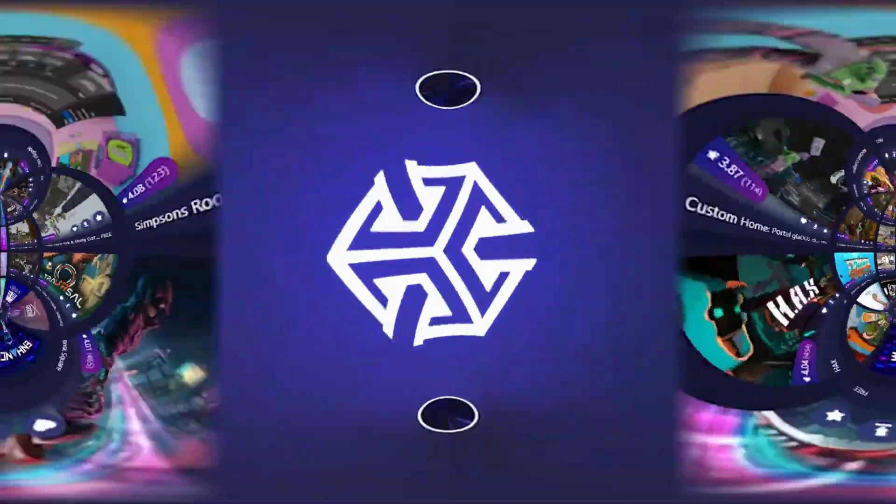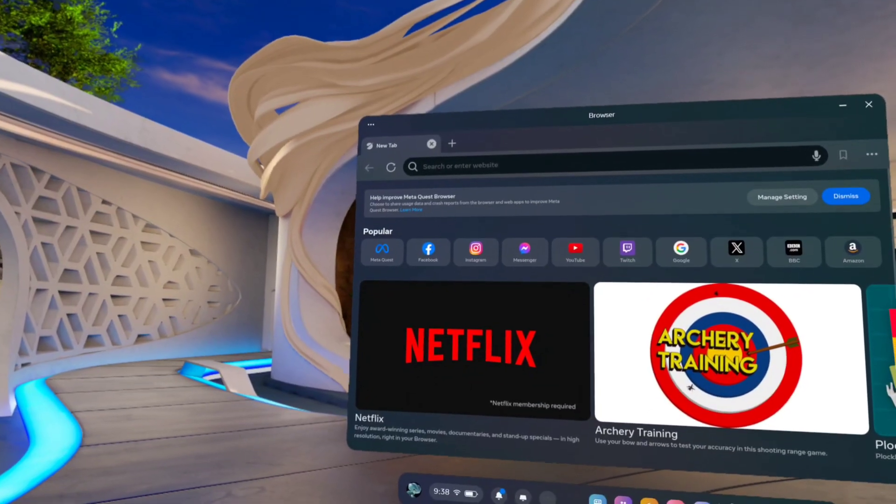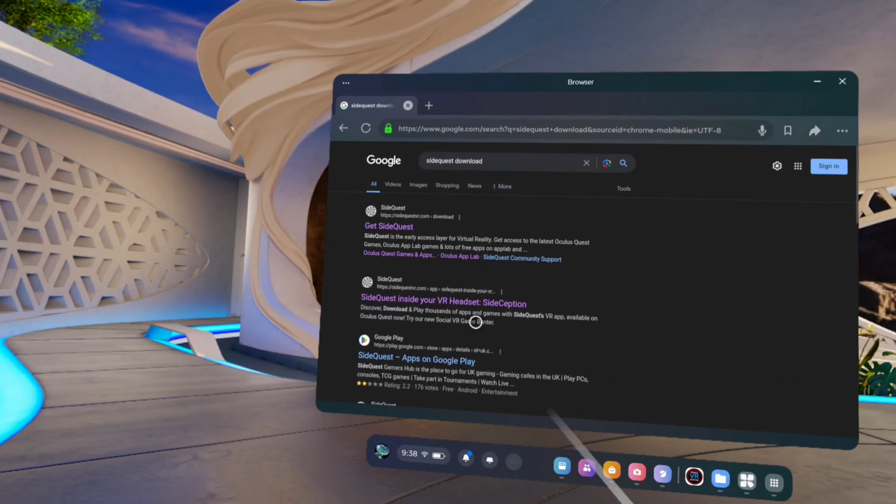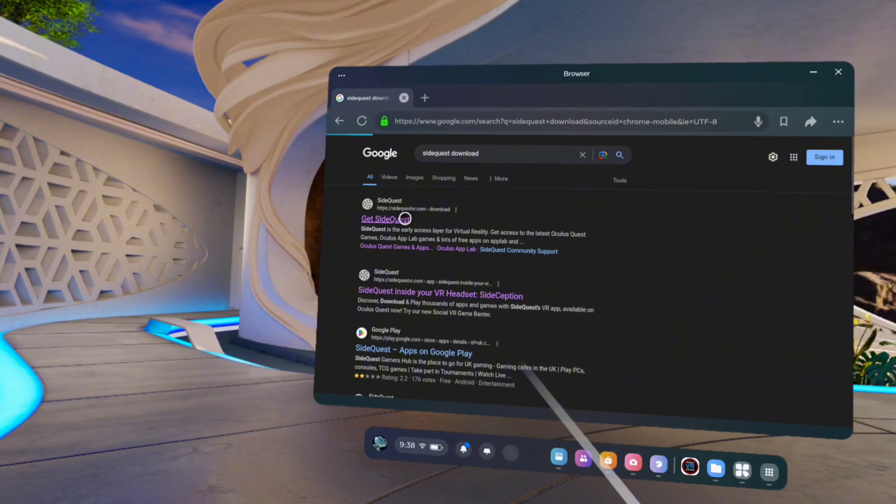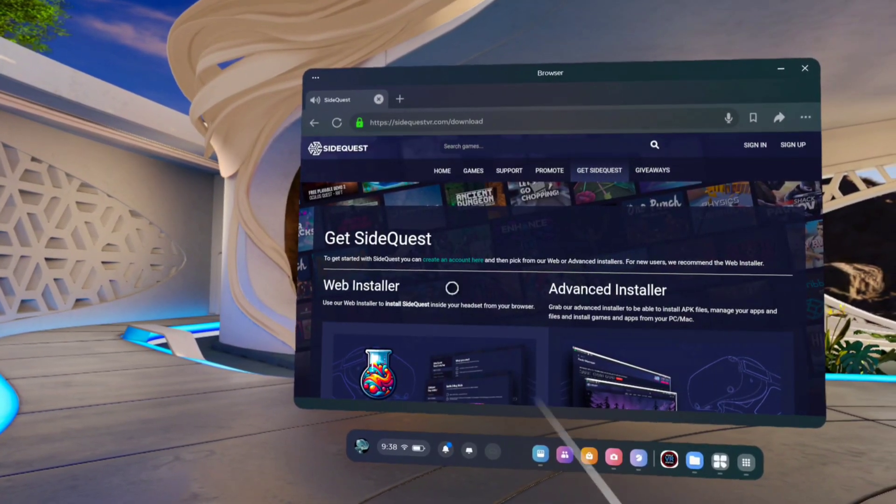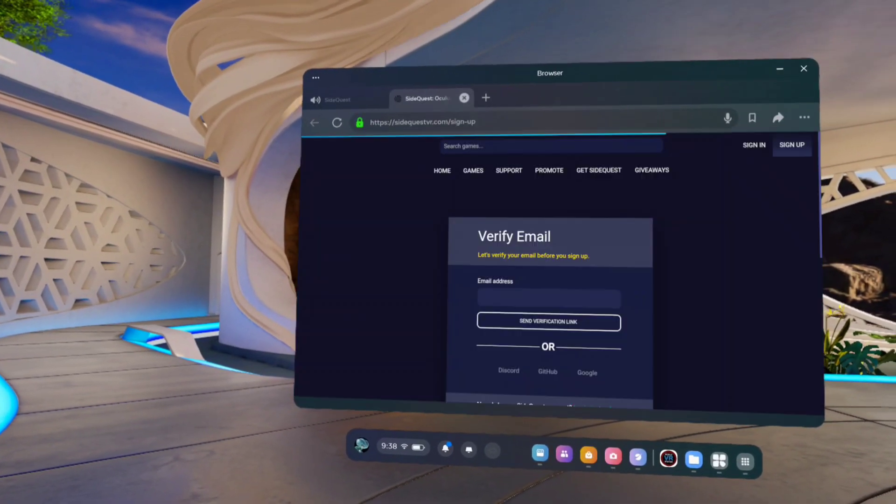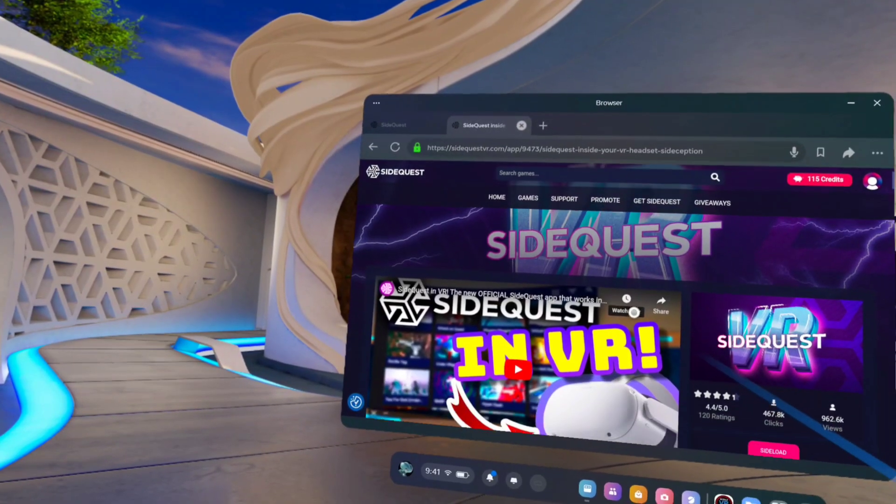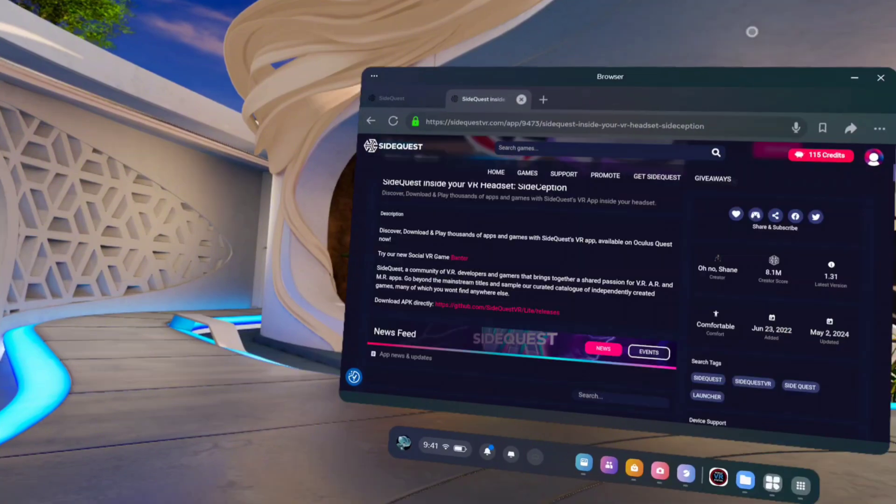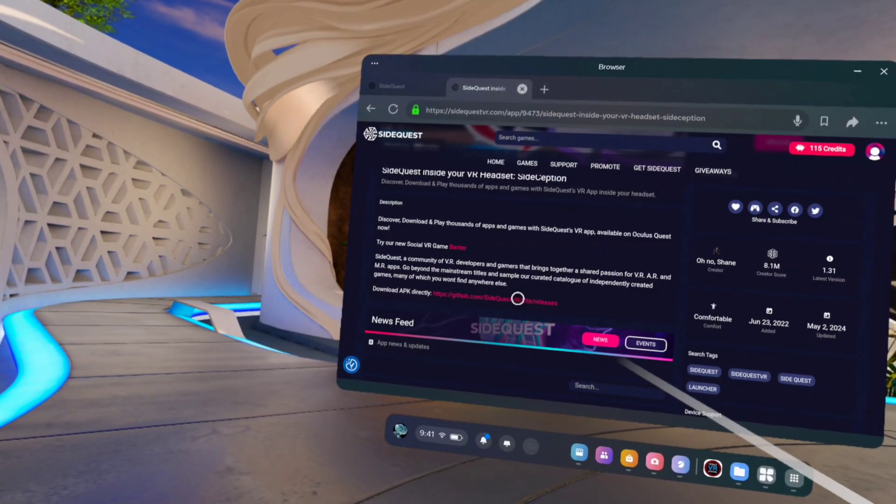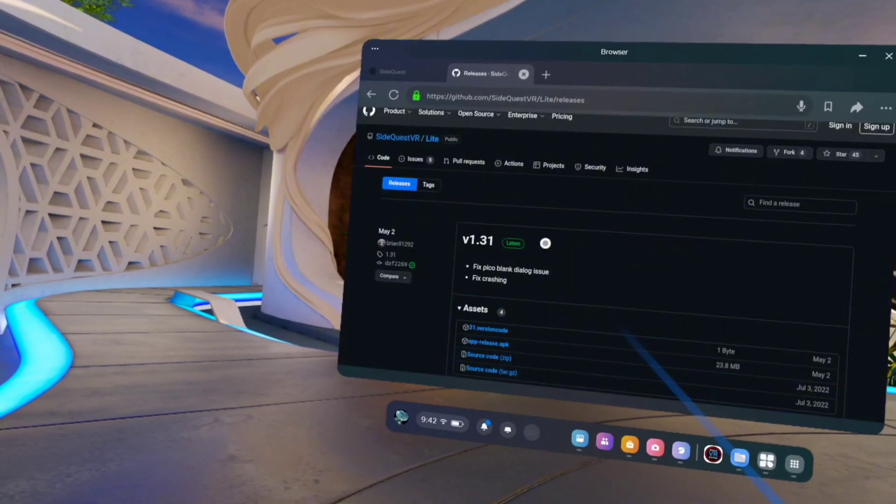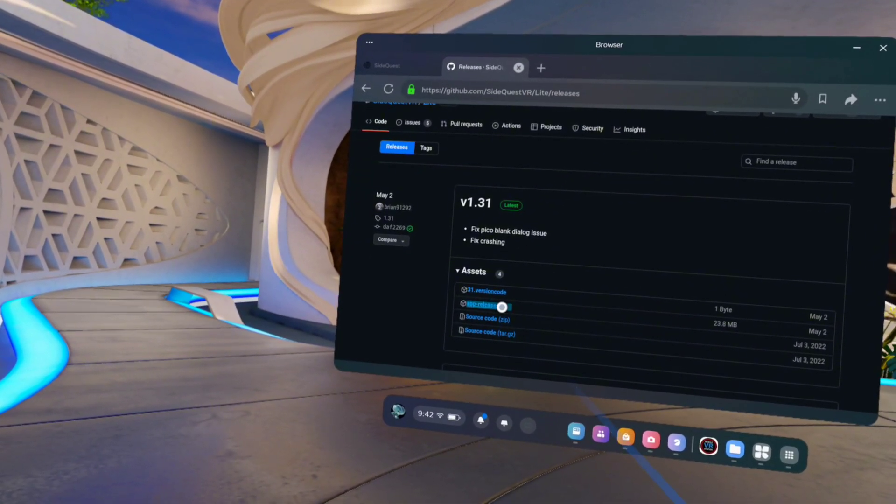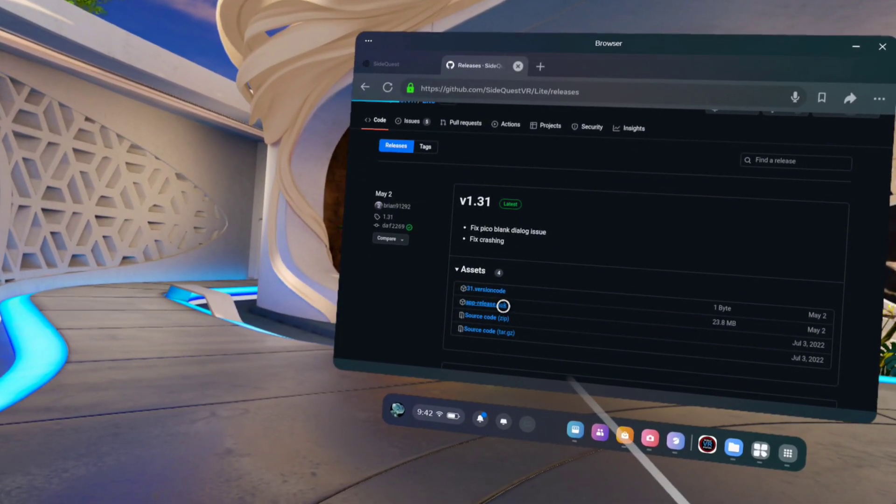Open your meta browser and download SideQuest. Click here to get SideQuest and click here to create an account and log in. Now scroll down and click here to download the APK directly. Click here for the second option and download the APK.